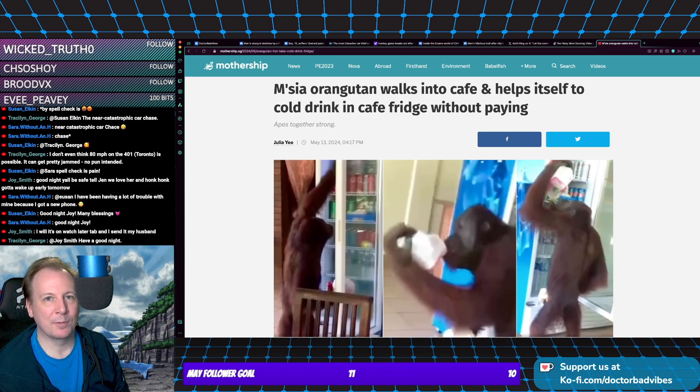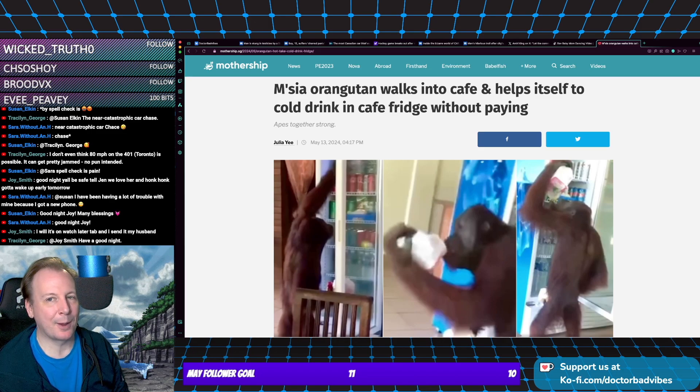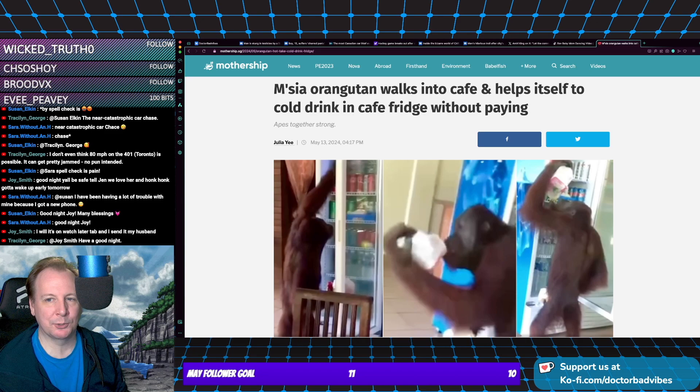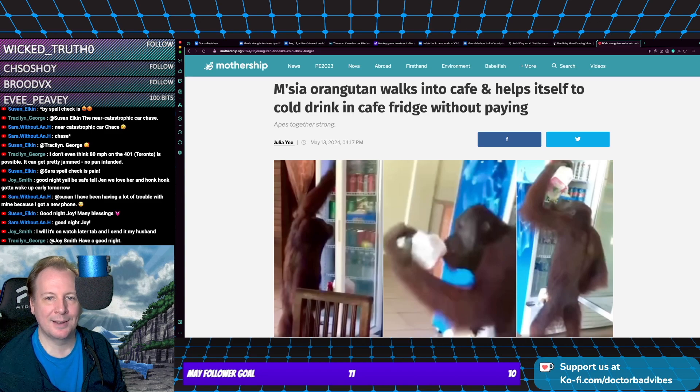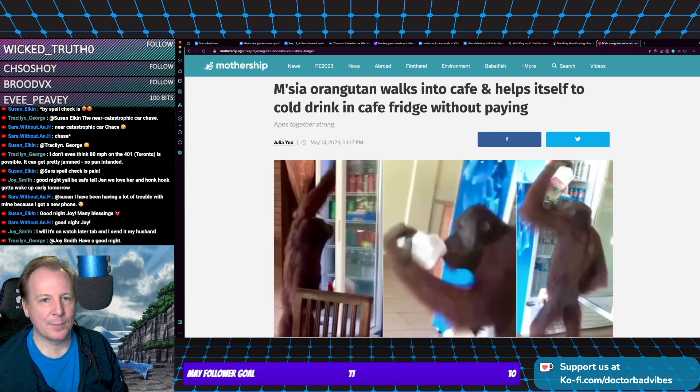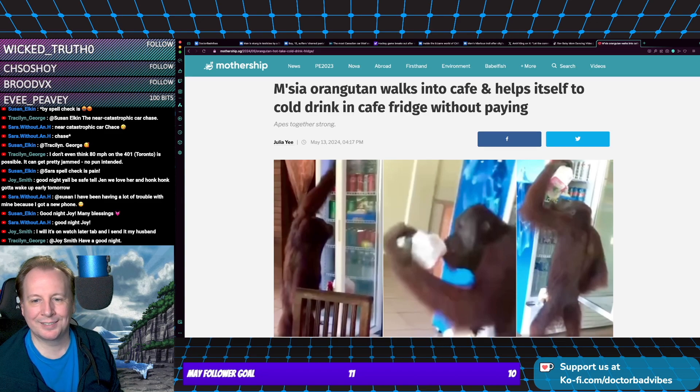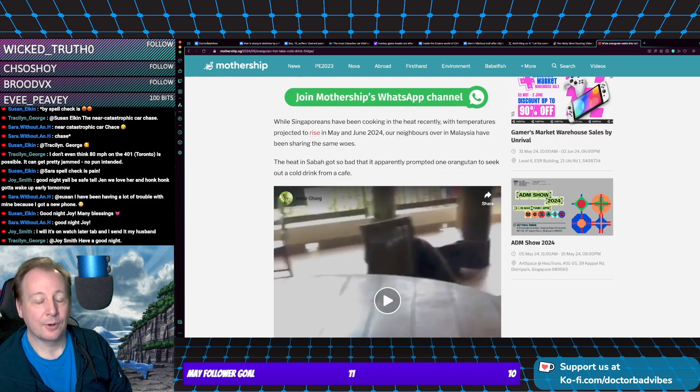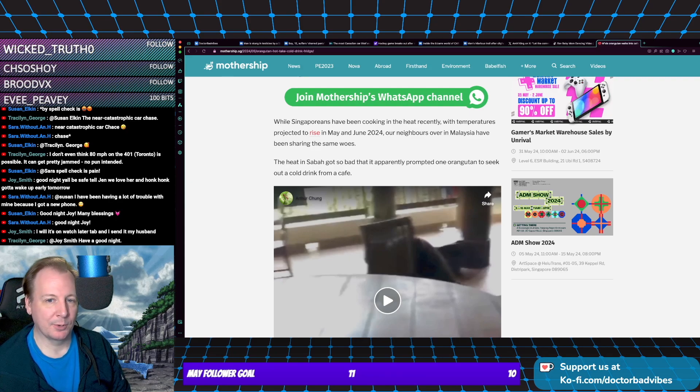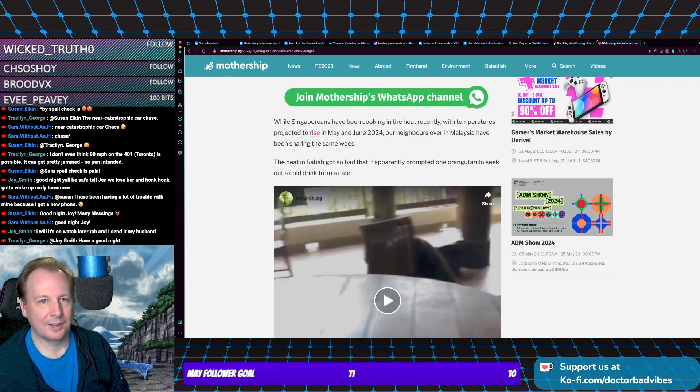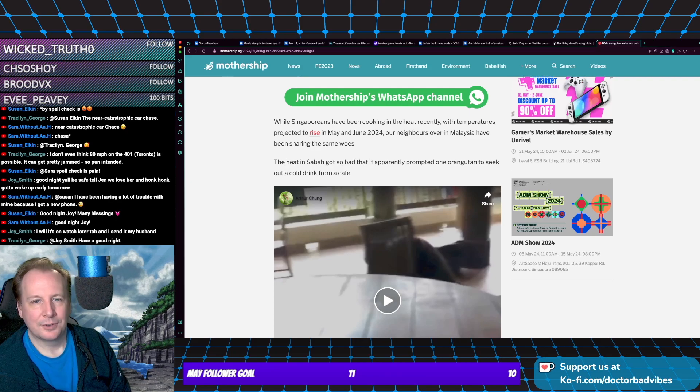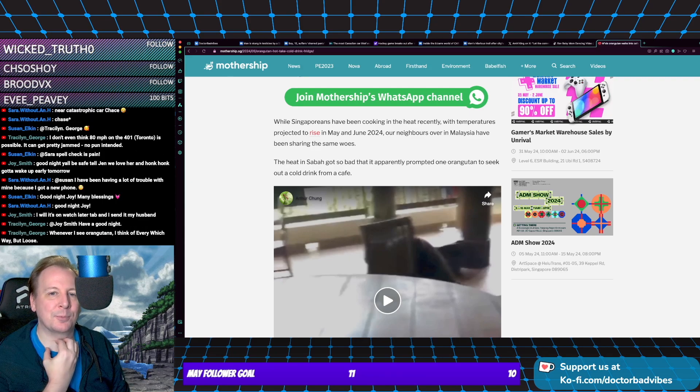I like that they put that in the headline, like it wouldn't have been a story if it had paid. I think that would make it more of a story. It's one cool—oh wait, not Singapore, this is in Malaysia. I think the article came from Singapore.